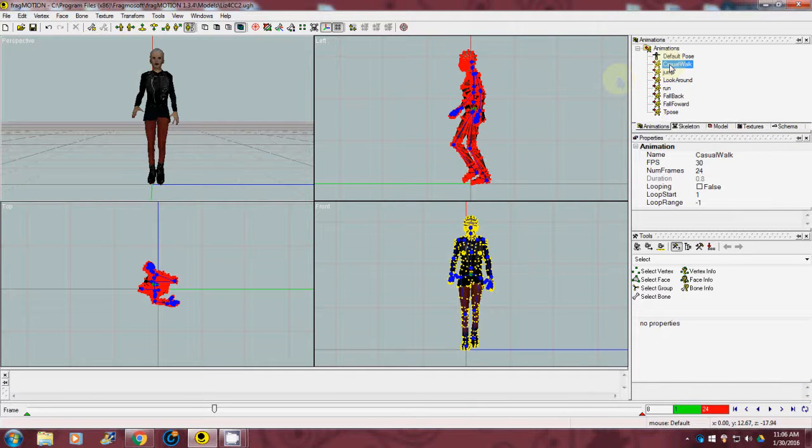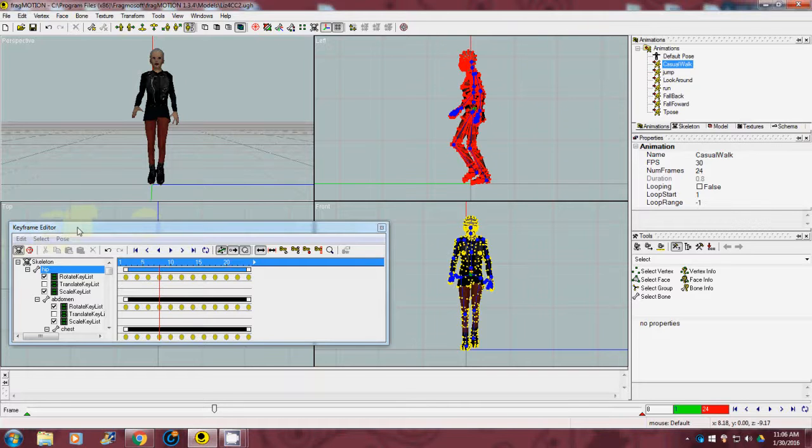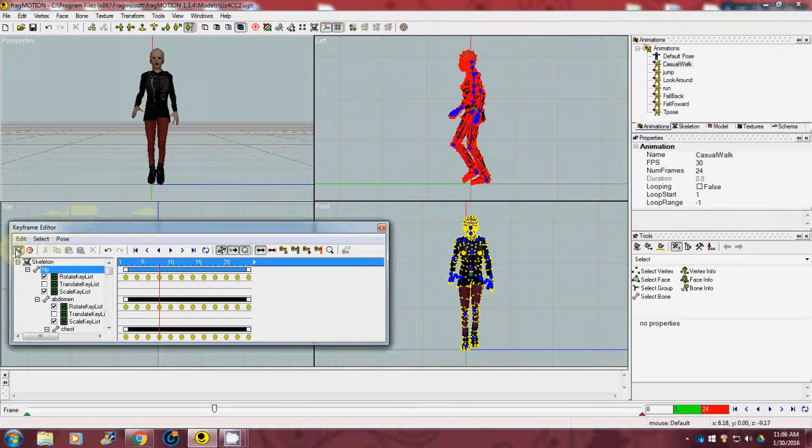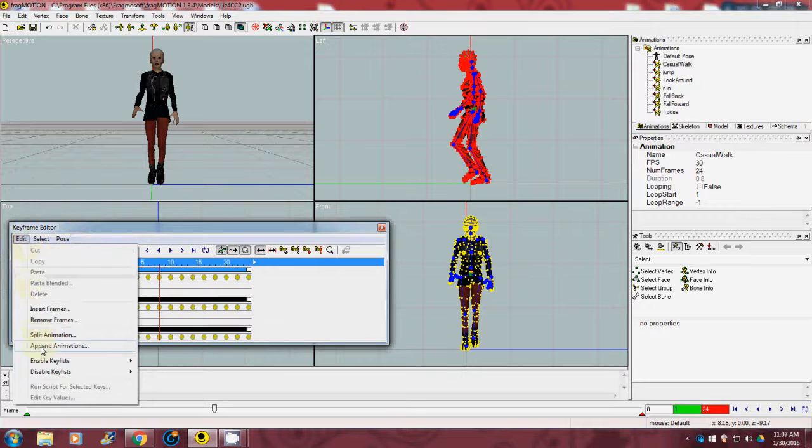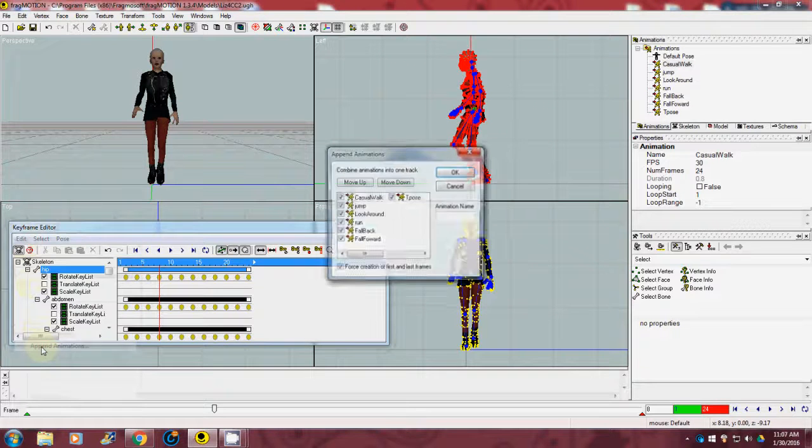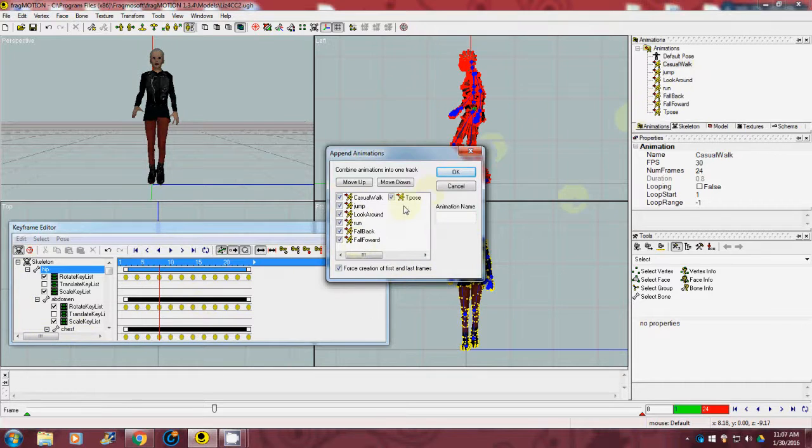With my left mouse button, I'm going to double click to bring up my keyframe editor, and I'm going to go to Edit, Append Animations. And you'll see a list of all of our animations.